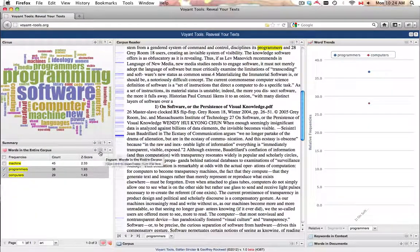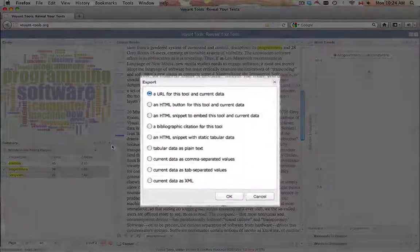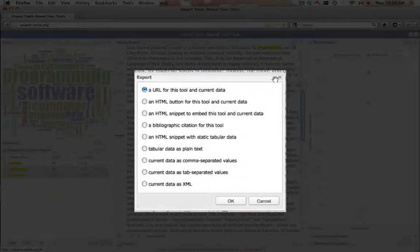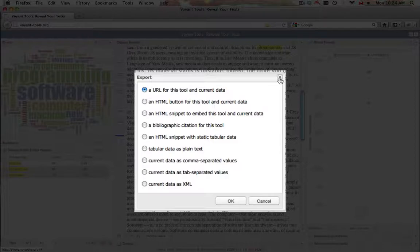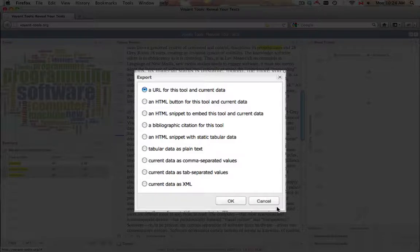The export icon provides a link to the specific instance of the tool, possibilities for embedding the tool, a citation format, as well as possibilities for exporting the information generated by the tool as tabular data in plain text, comma separated values, tab separated values, or XML.